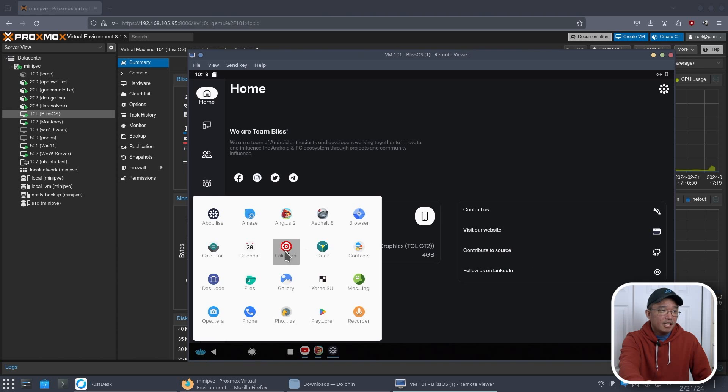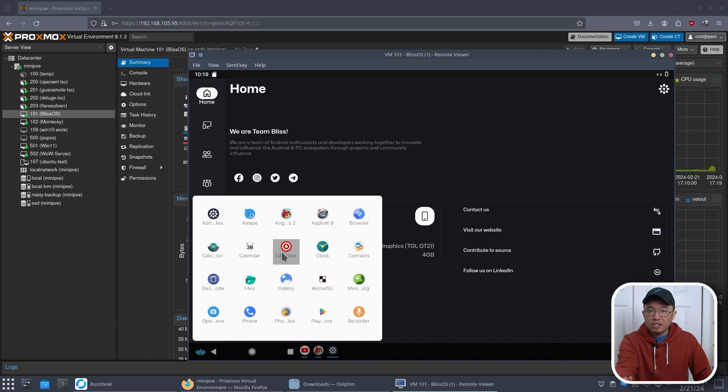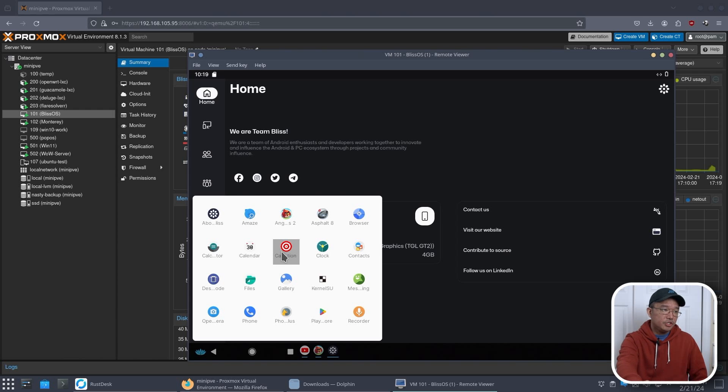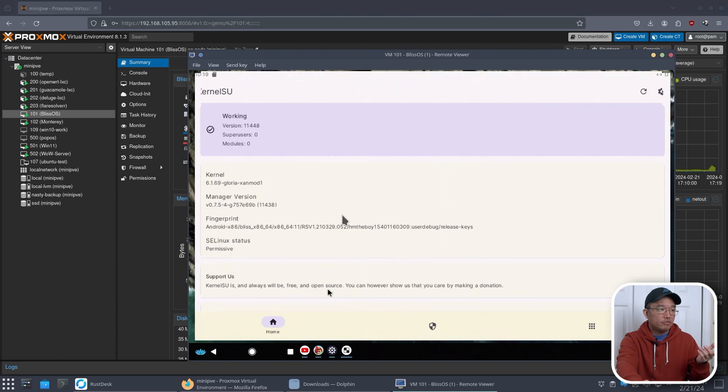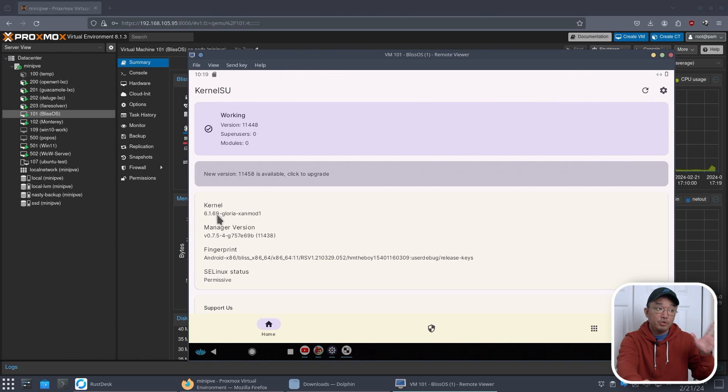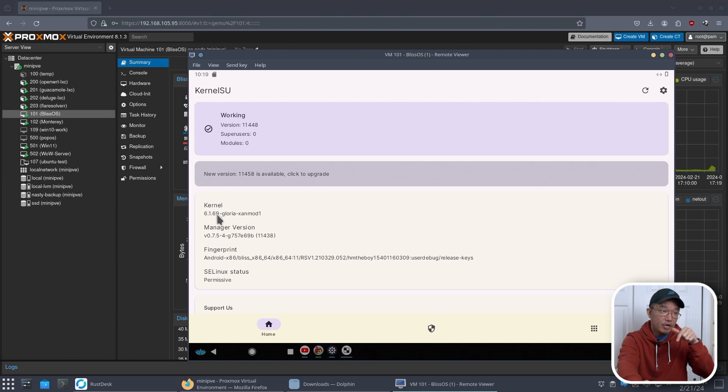Another thing they have here is calibration. So if you are using this on a regular PC and you need to calibrate the touchscreen, you could use the calibration. Or you could take a look at the kernel, which I think I believe it's, yeah, 6.1. So it's pretty new, but it's not the latest. Latest is 6.6 as of right now, but 6.1 is still very, very new.